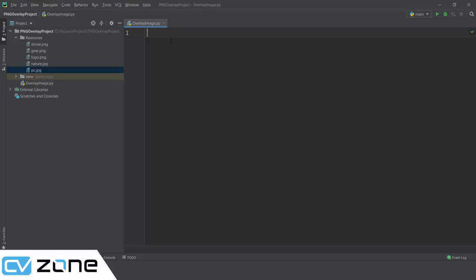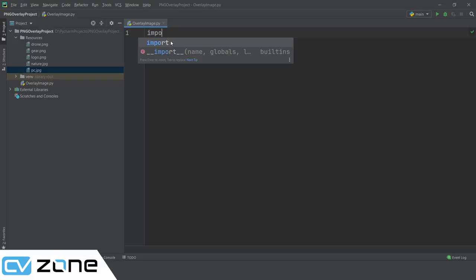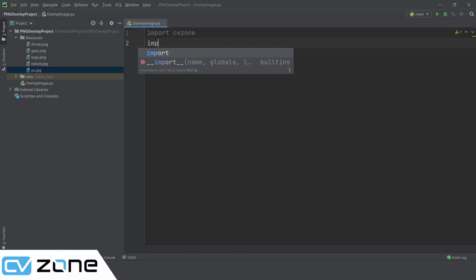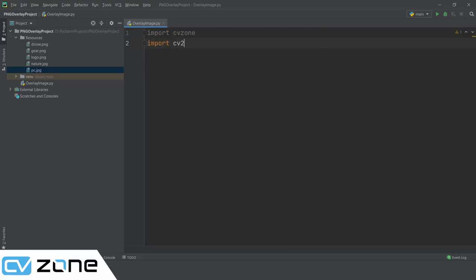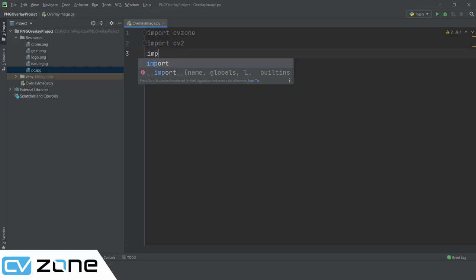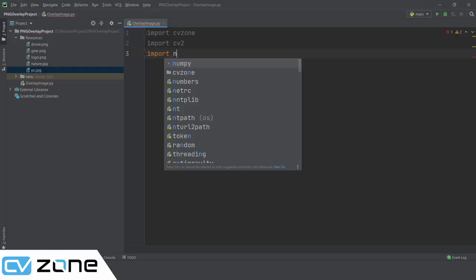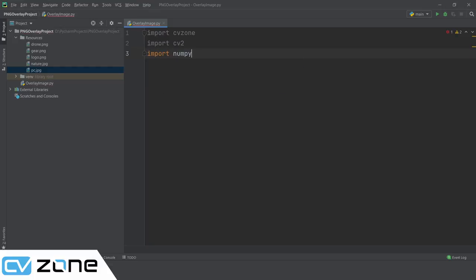The first thing we will do is import cvzone and then import cv2. These are the two libraries. And if we want to put the overlay on a blank image, we can also import numpy - I will show you how to do that as well.